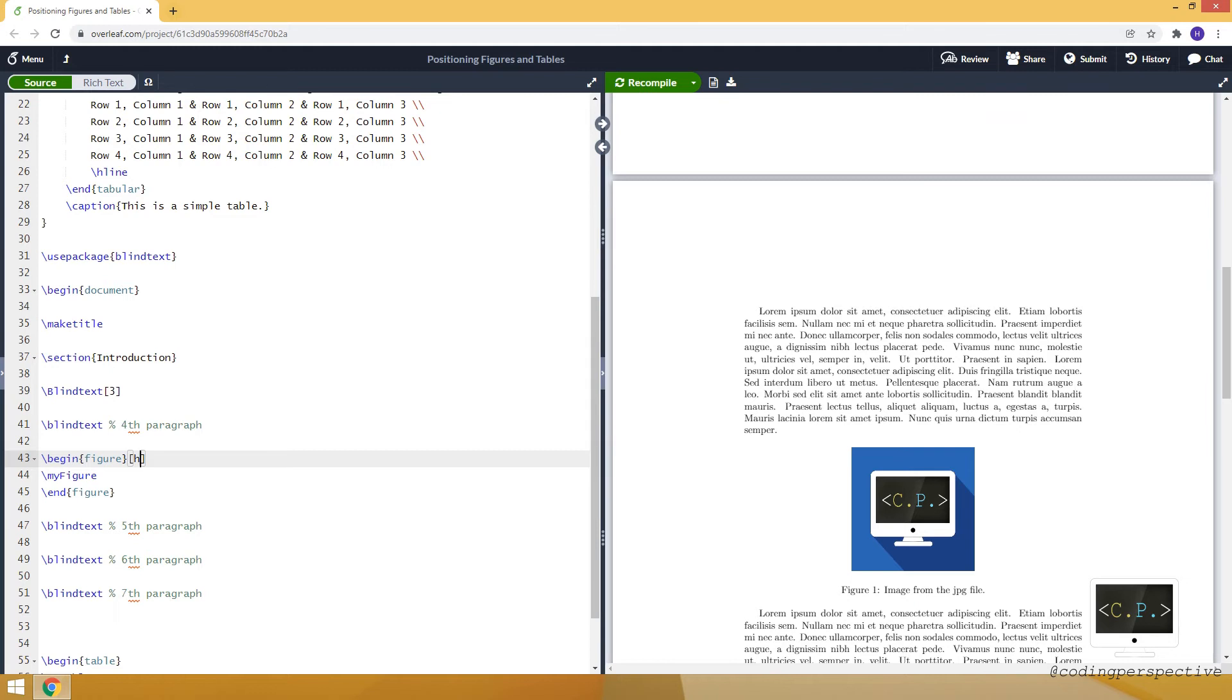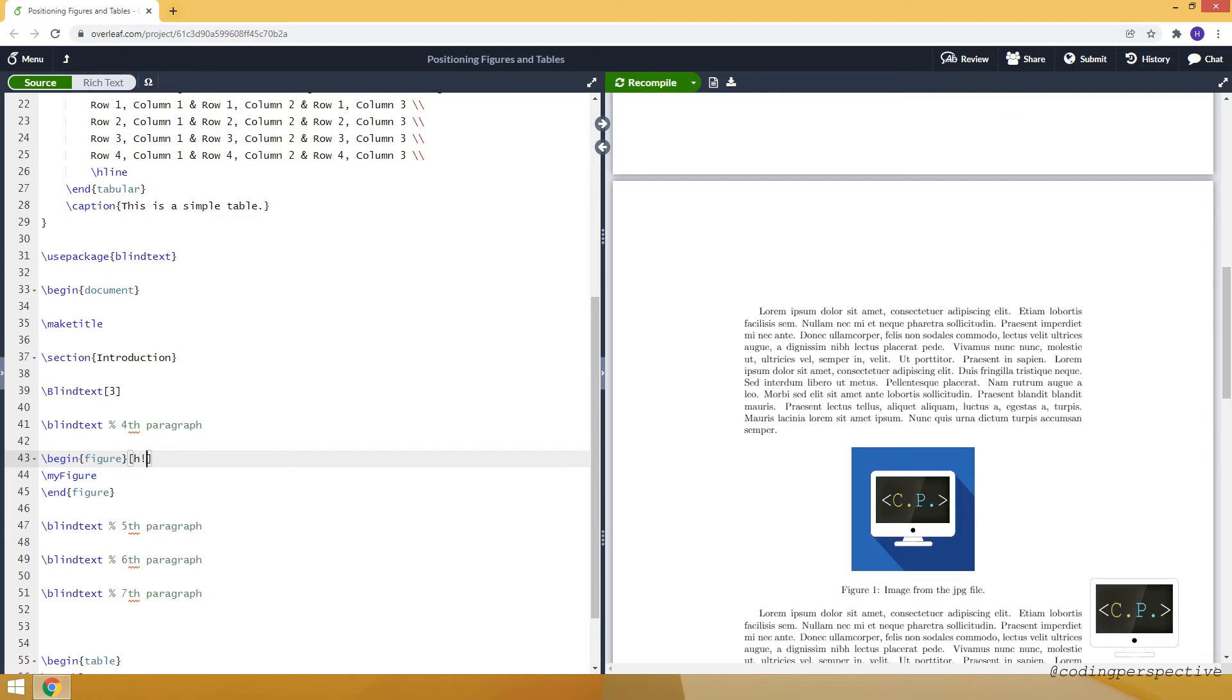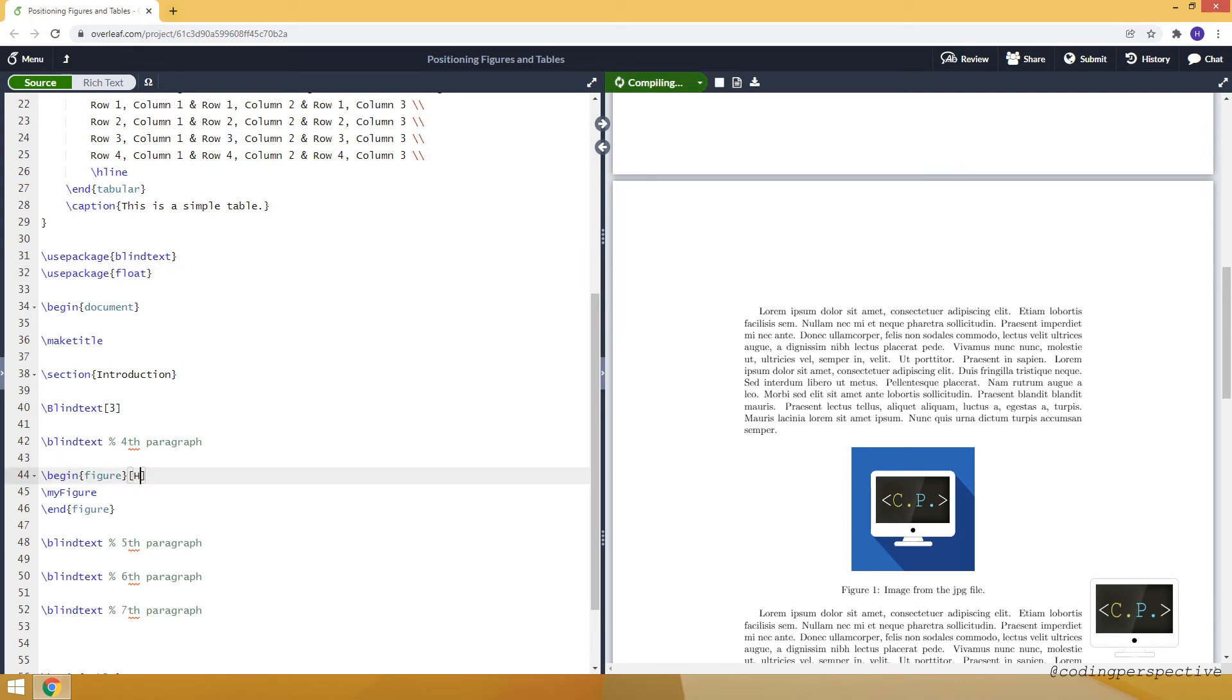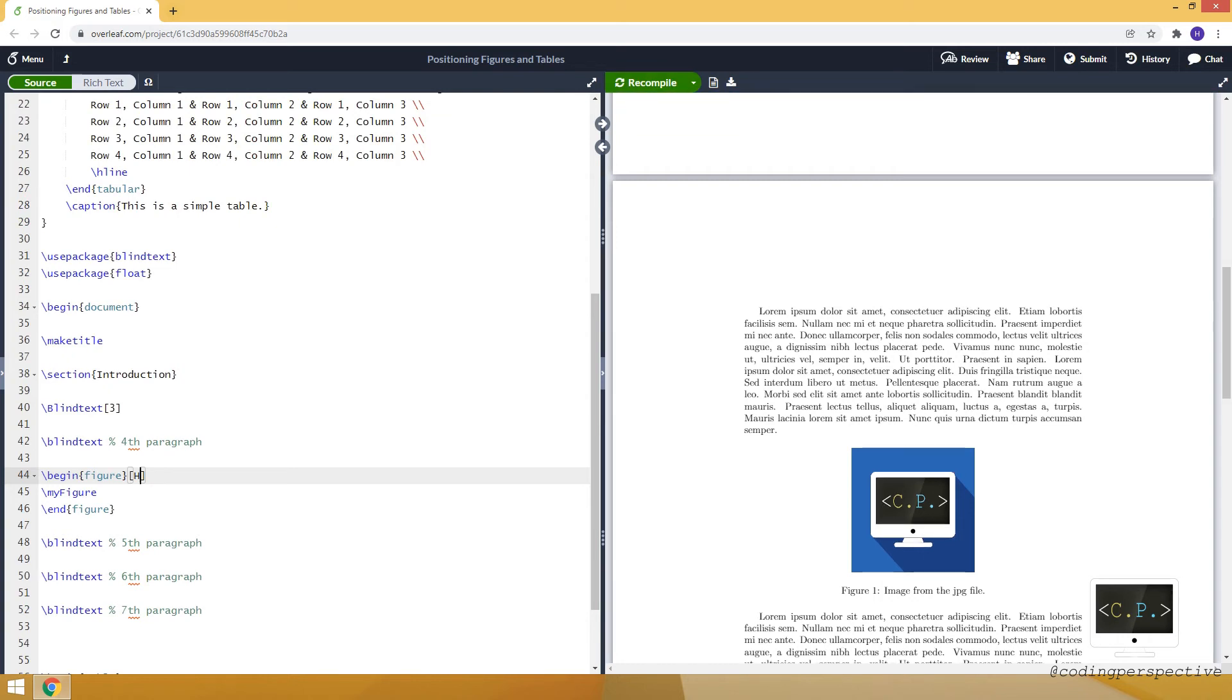Sometimes it doesn't place it when you want. Then you can add this exclamation mark symbol to ensure placement. If that doesn't work, we can load the package called float. Then instead of using lowercase h, we can use uppercase H, and it will really place it at that point. Here it didn't change anything because lowercase h was sufficient.